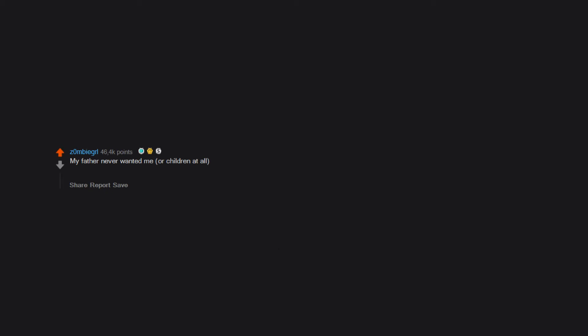My father never wanted me or children at all. And actually told my mother that if she had me, he'd spend his life making both of us miserable. She was convinced that once he saw me, he'd change his mind. She was very, very wrong.